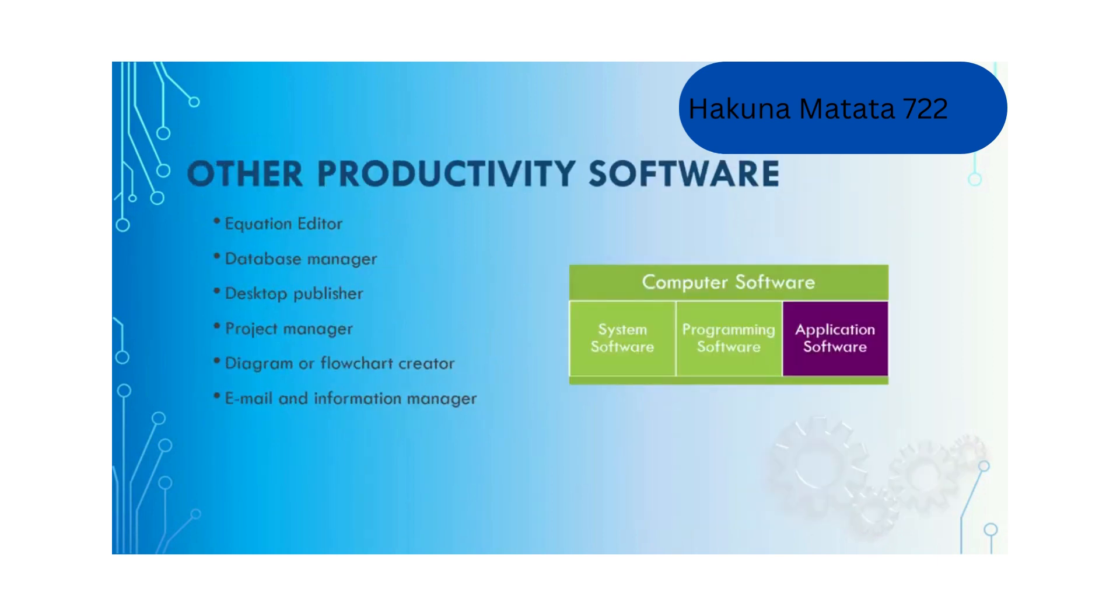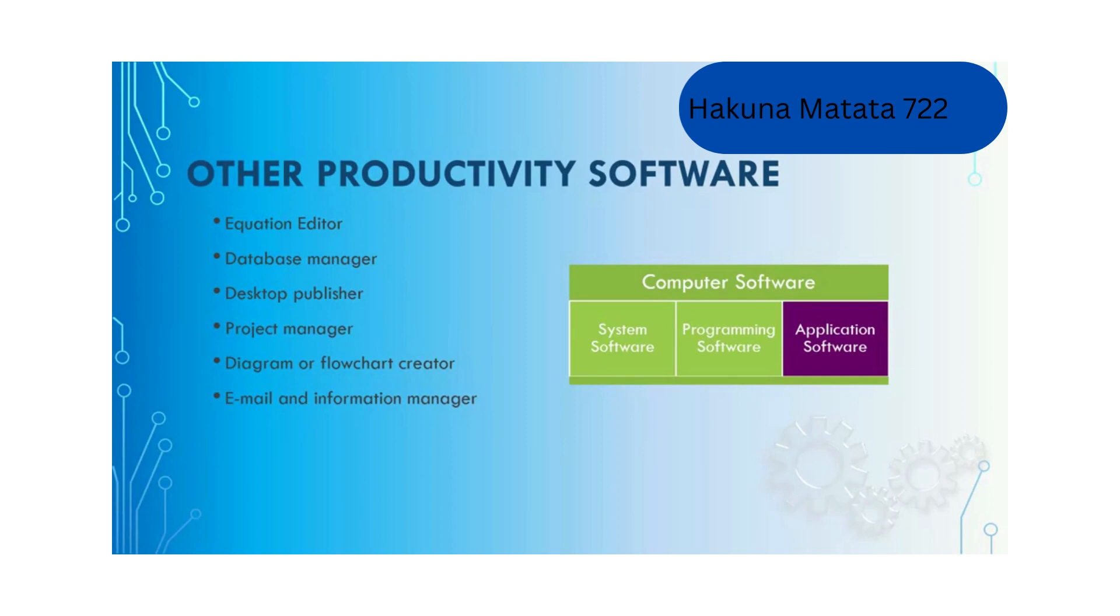Apart from productivity software for creating documents, spreadsheets and presentations, there are also other productivity software for special purposes, for example equation editor, database manager, desktop publisher, project manager, diagram and flowchart creator, and email and information manager.